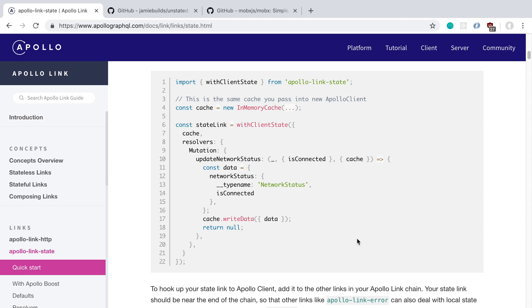Apollo has a library called Apollo Link State, and you can use this to store local data about your application in the Apollo cache. What it allows you to do is with that single cache, you can store remote data that you get from fetching from a GraphQL API, and also client state — anything you don't want to store on a server or database, like a modal you toggle on and off, a checkbox, or the network status.